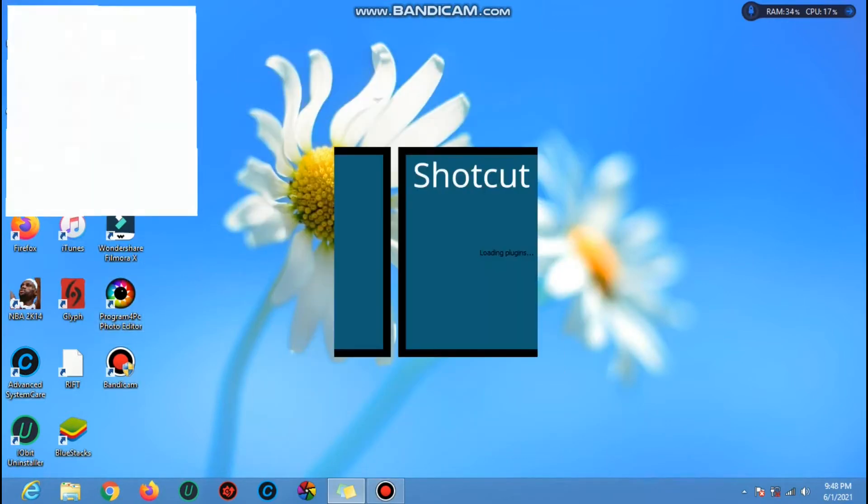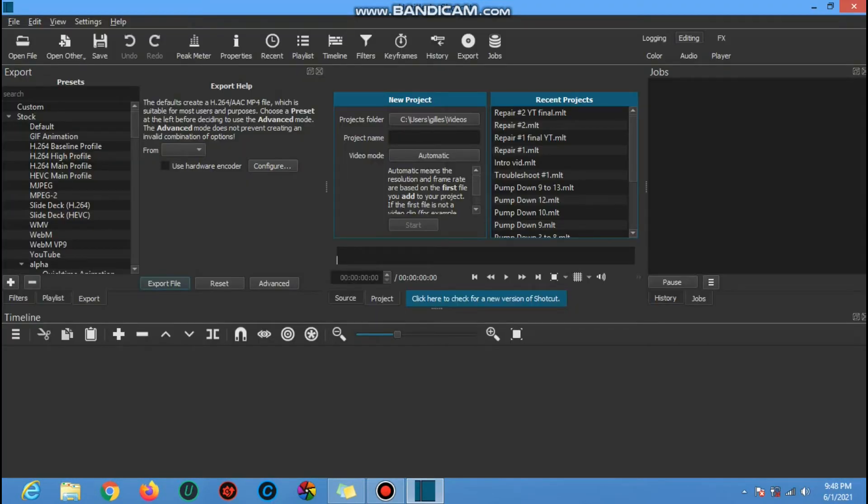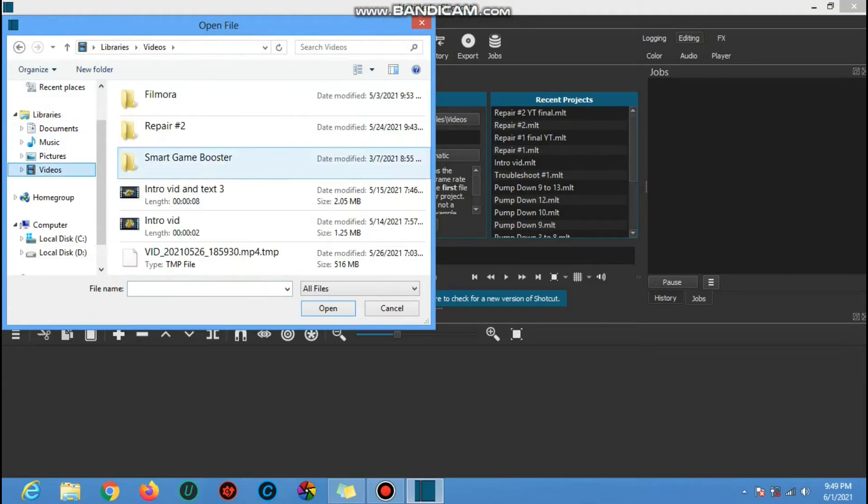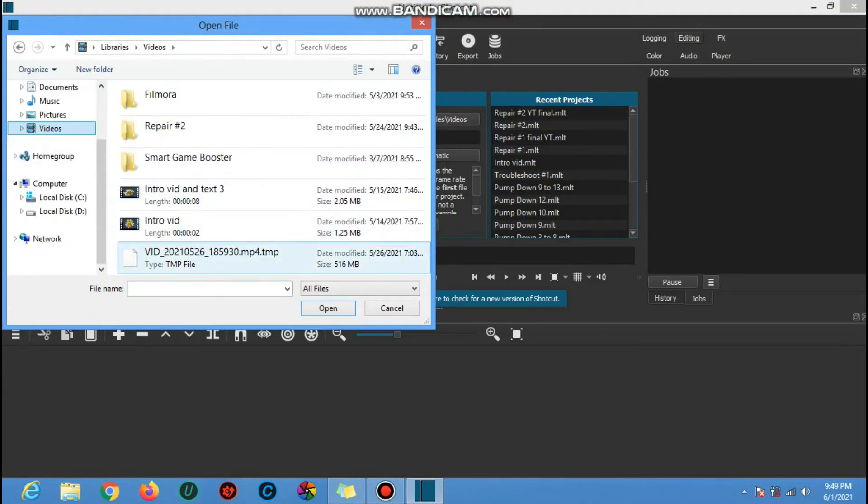And now let's open the shortcut. To start, click open file and search the TMP file we want to fix.